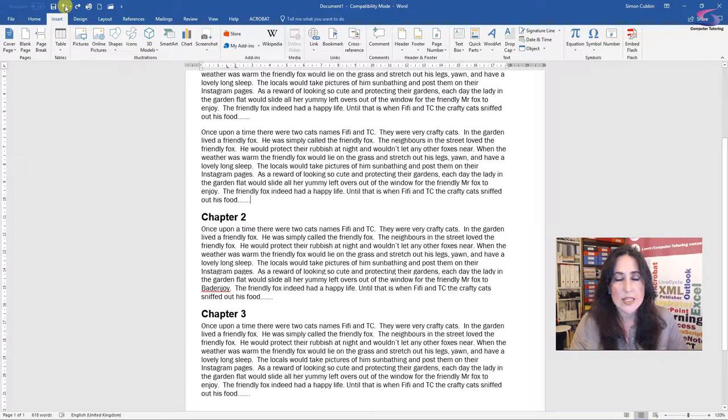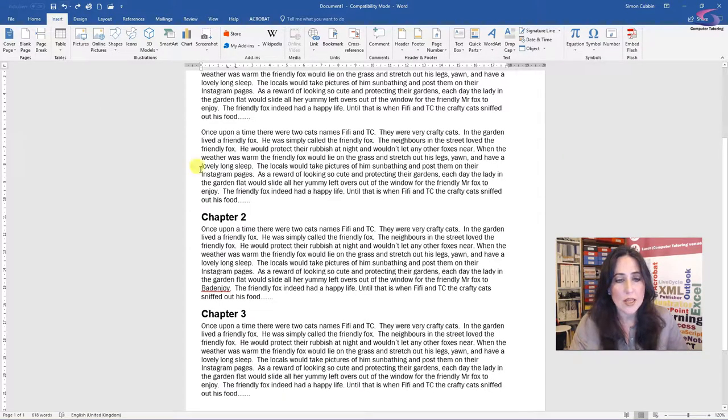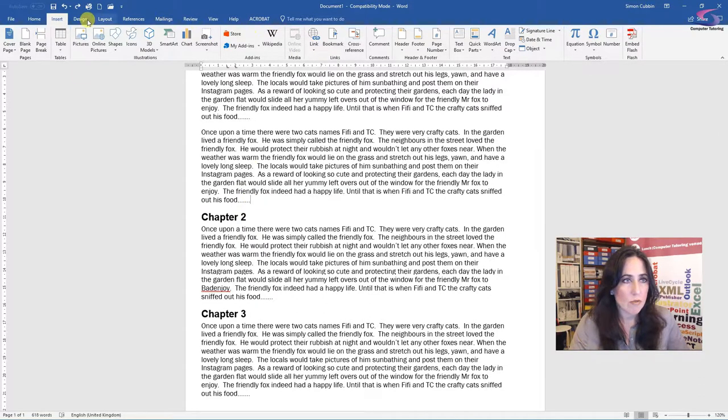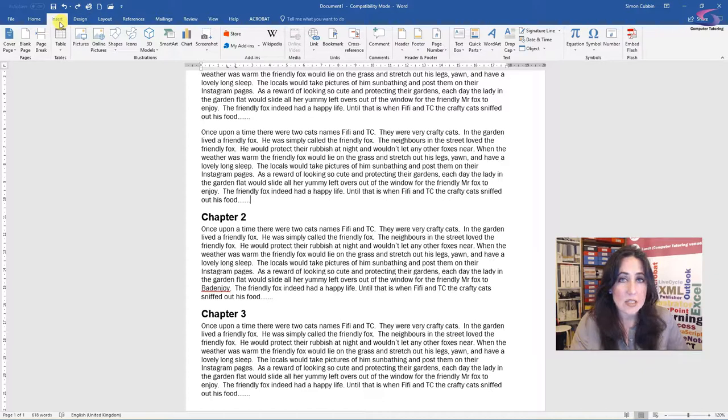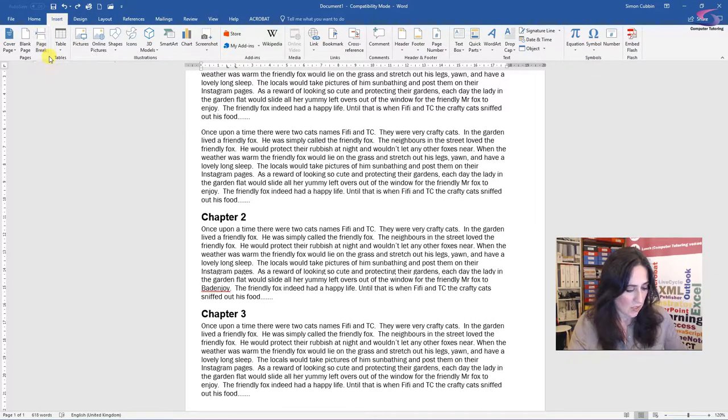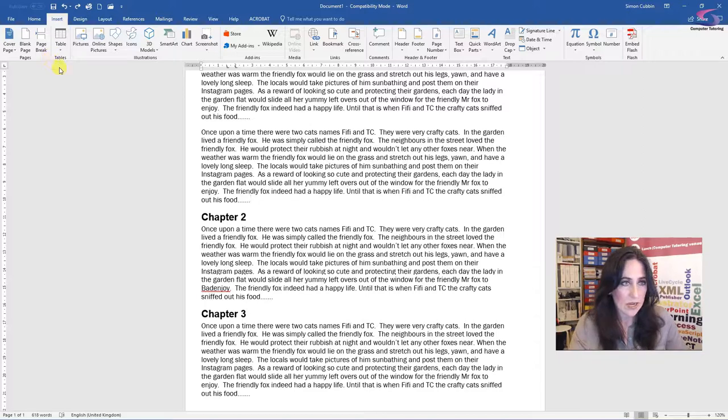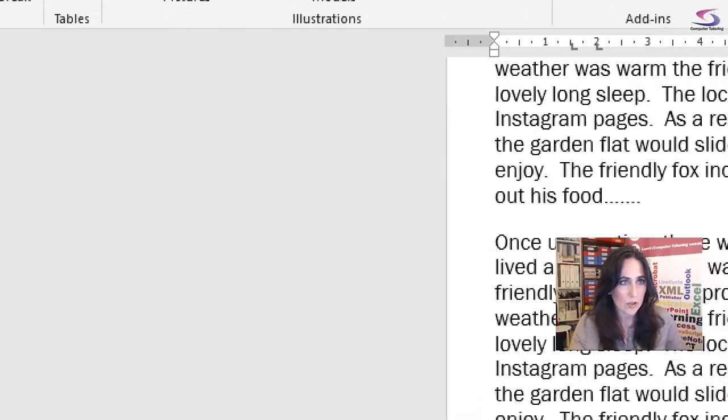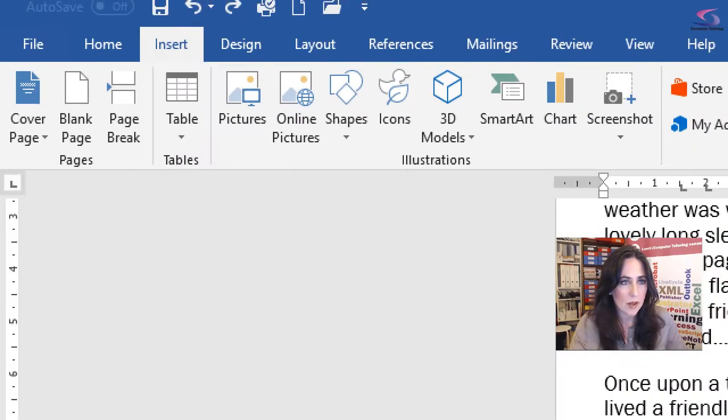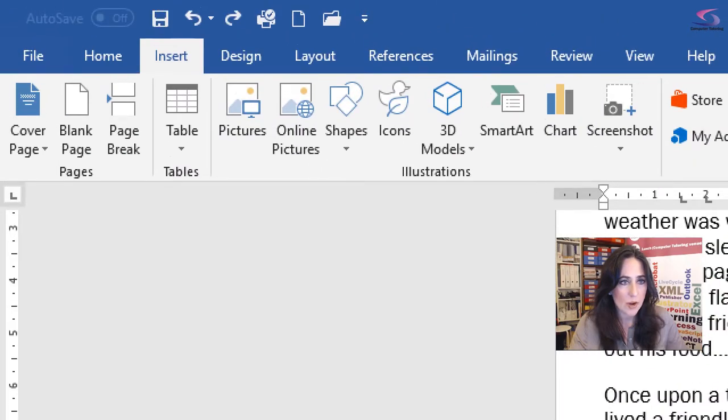Okay, so this is how to insert a page break. So I've got my cursor where I want the page break to be. Along the ribbon at the top, if you select the insert tab and then go to page break. I'm just going to highlight that for you. There we are, page break.